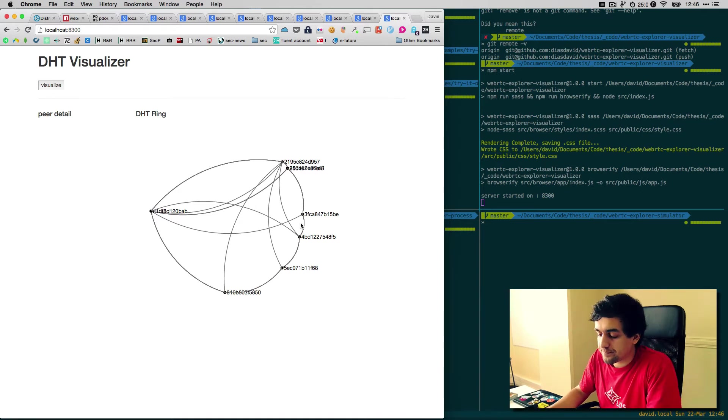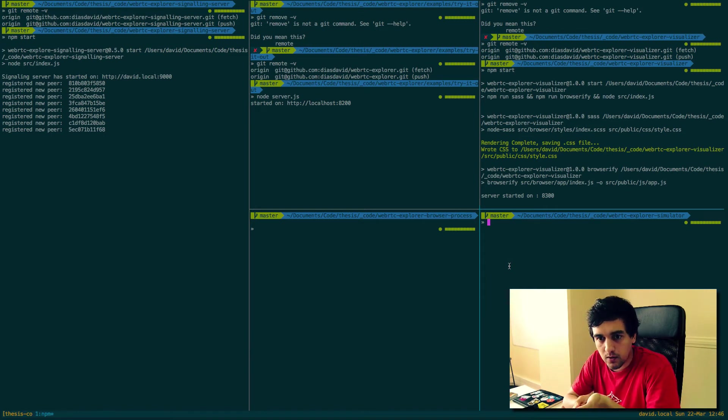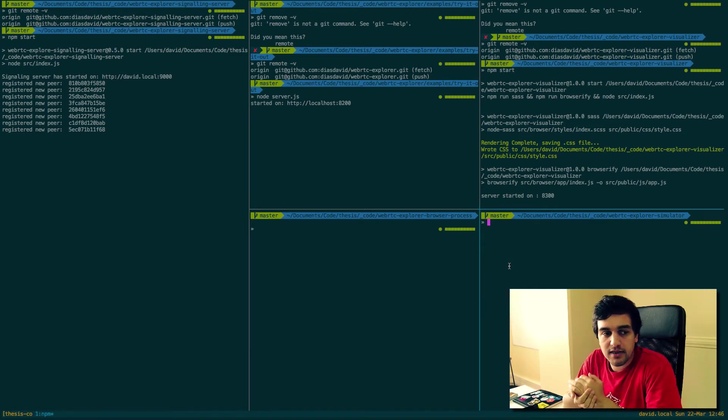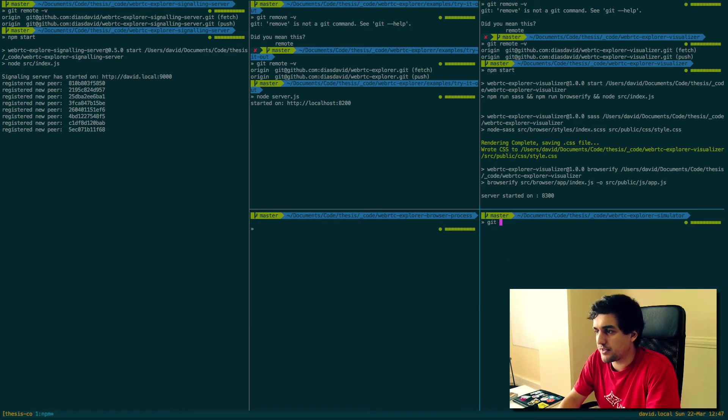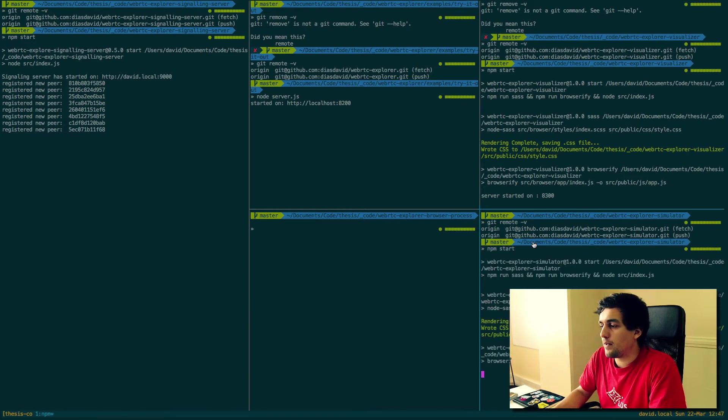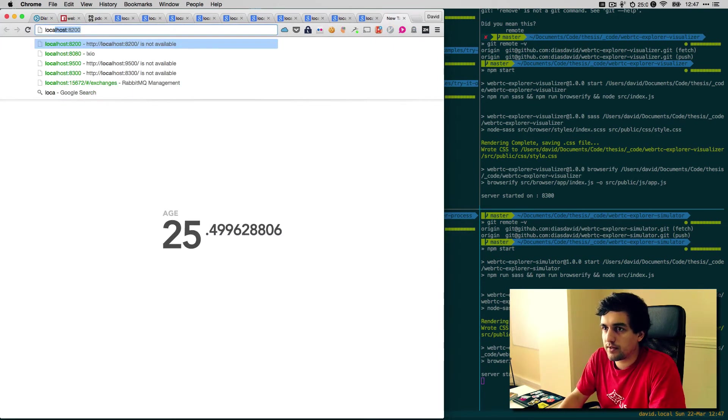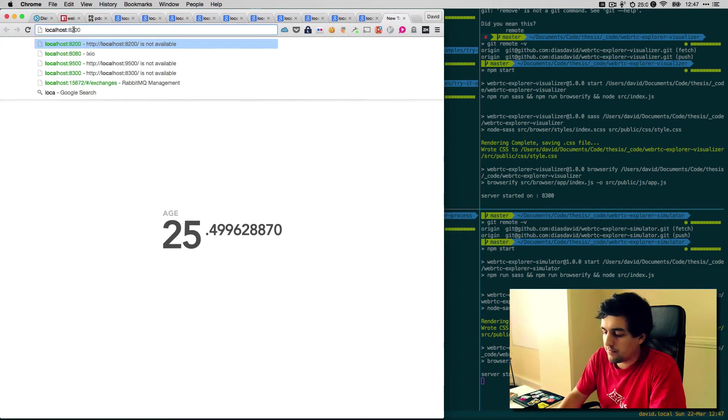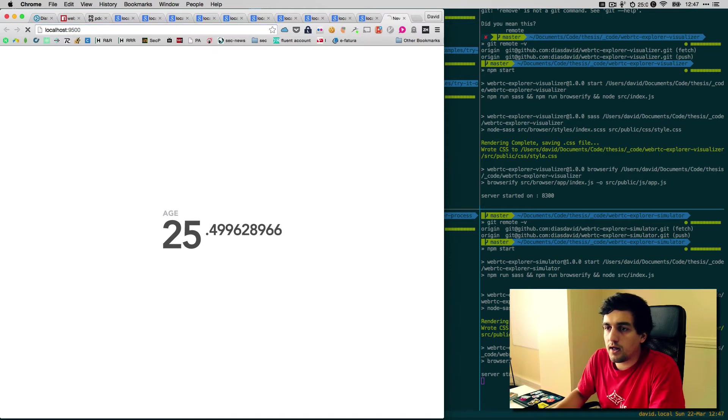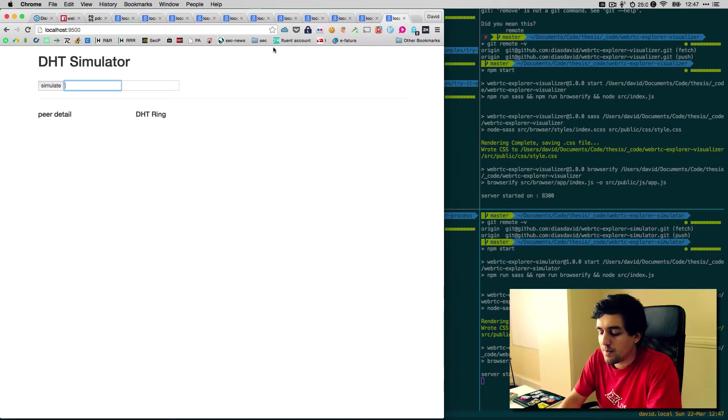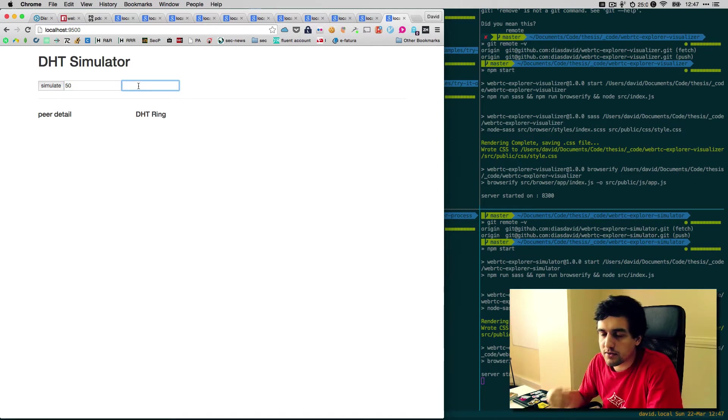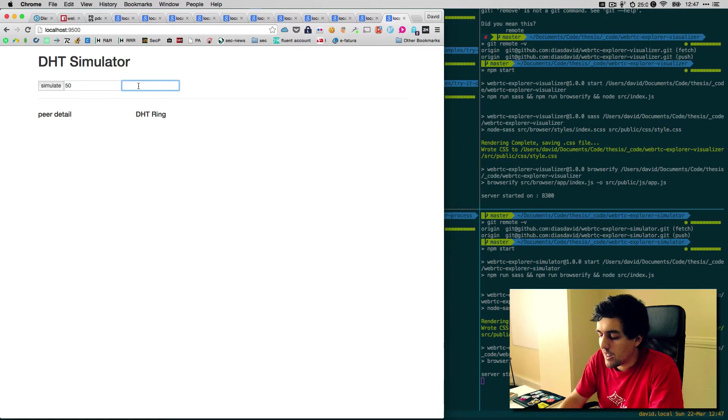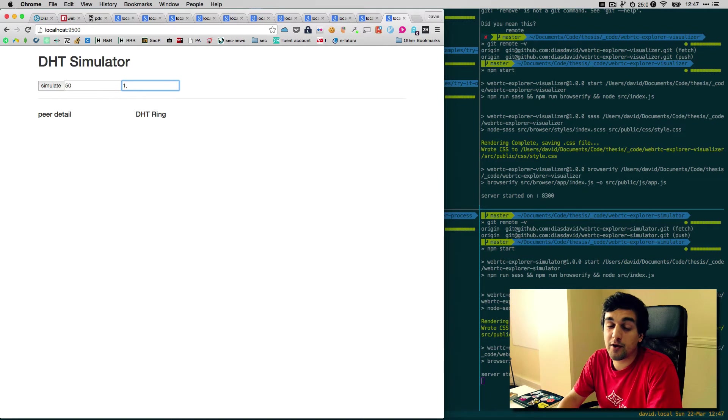Another component I built, which is not necessary to make WebRTC Explorer work, but it's interesting to simulate and visualize some network topologies, is called the WebRTC Explorer Simulator. Again, code is open source. Simple start script to make it go. We have two fields, very similar to the visualizer, but here we are going to put the number of nodes we want in the network just to simulate it and the number of fingers that we are going to use from the finger table.